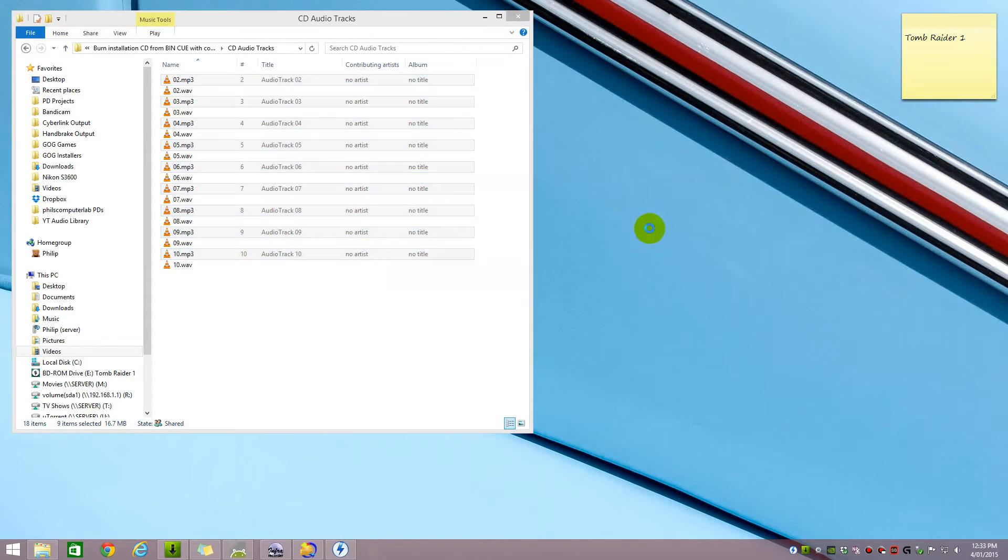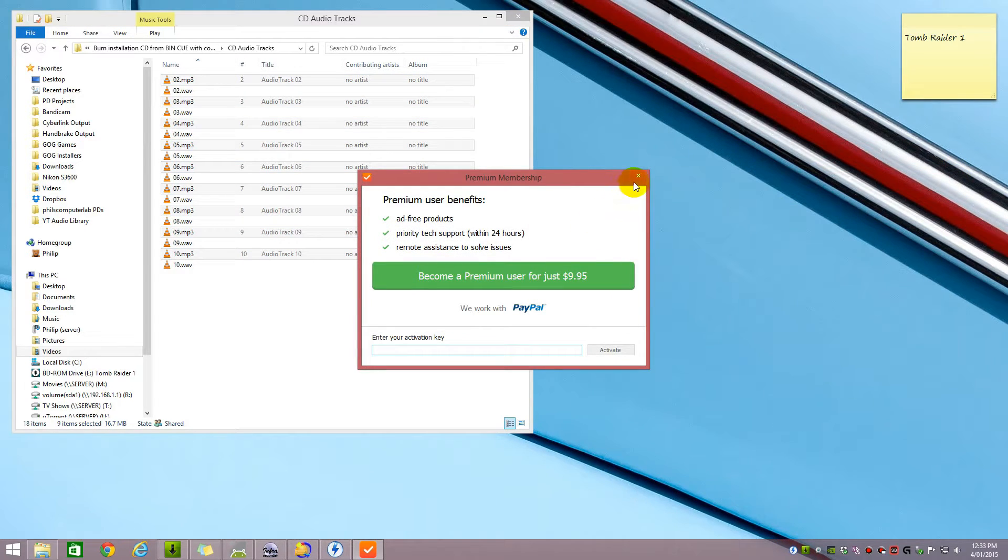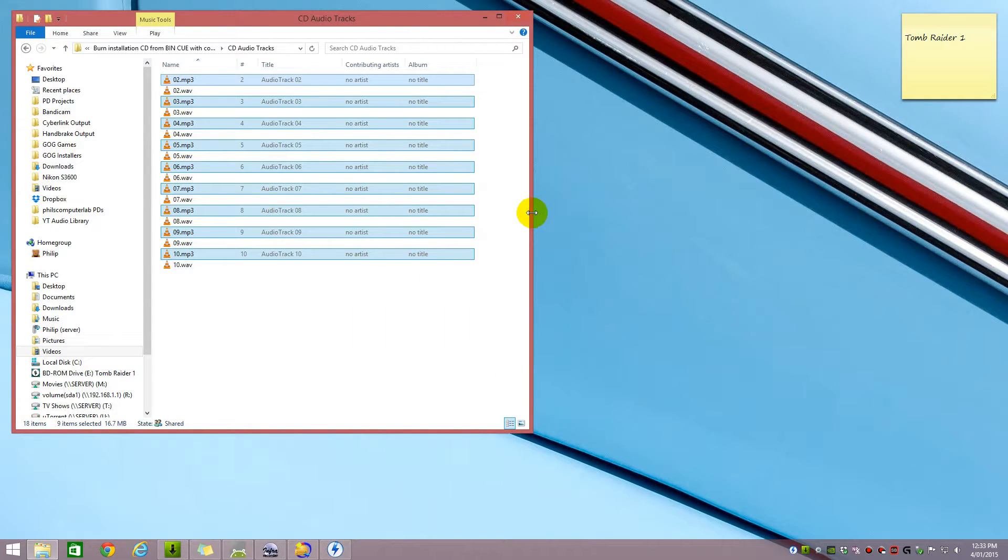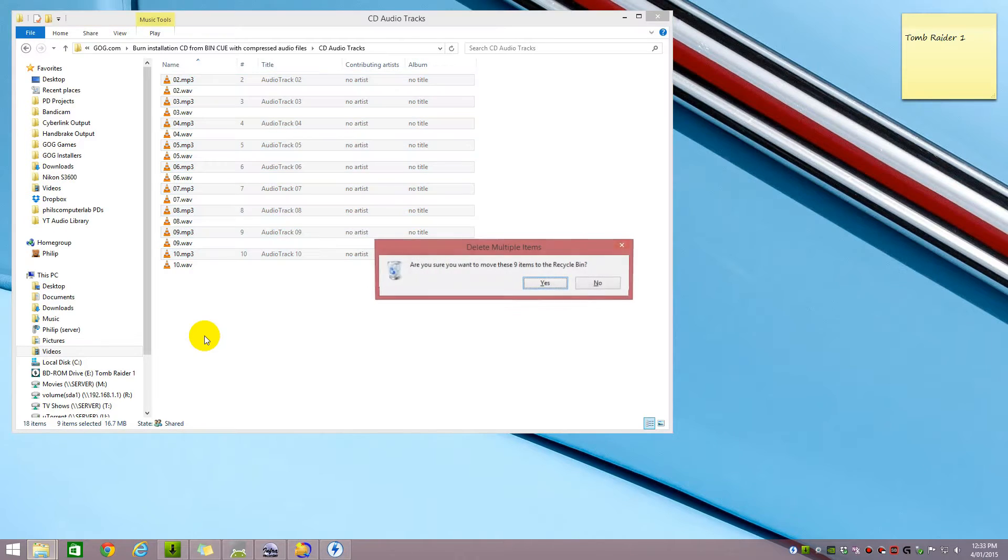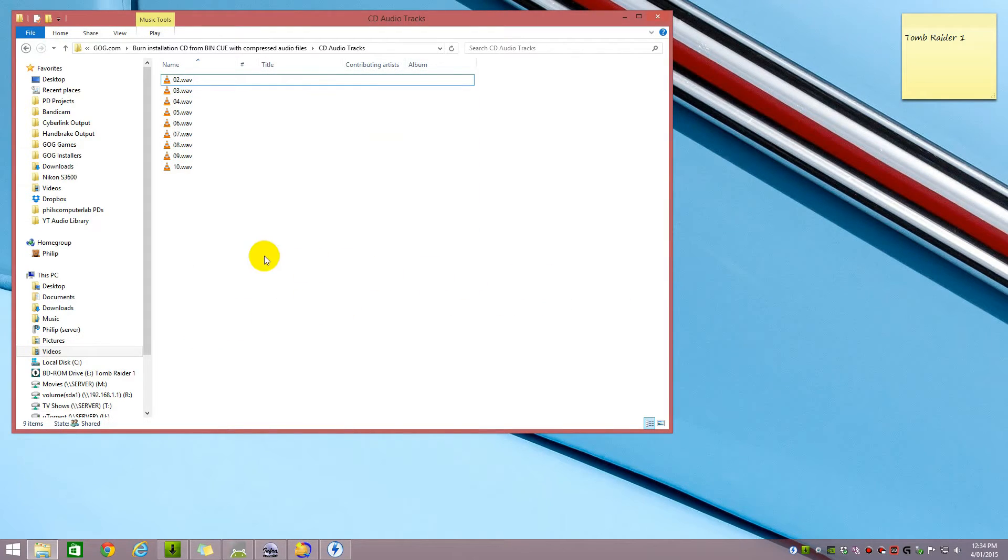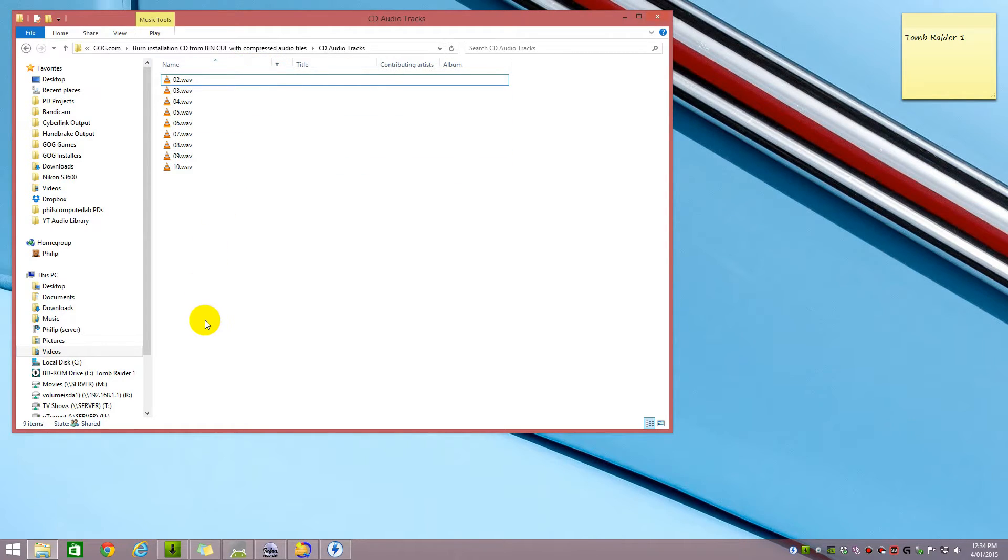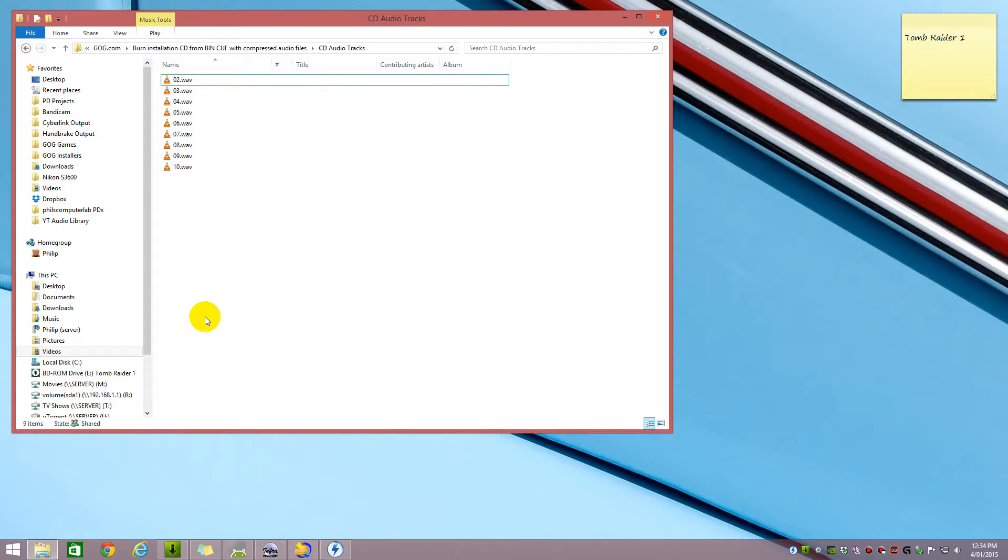I can close that and I can delete all the MP3 files because I don't need them anymore. I'm just stuck with my WAV files and that's it. We've successfully converted the compressed audio files into CD compatible WAV files.